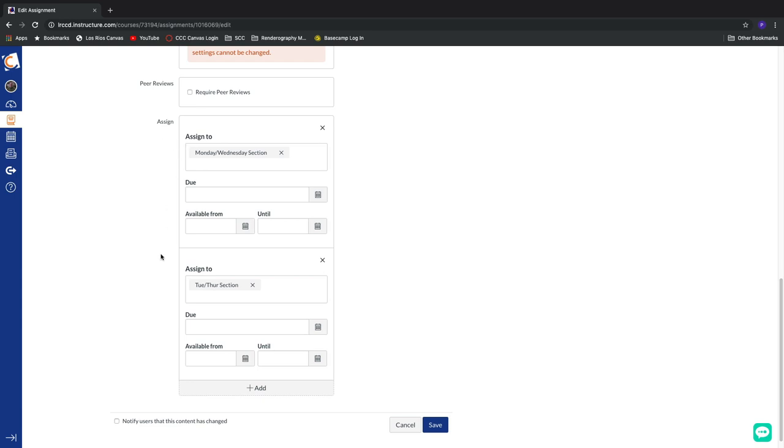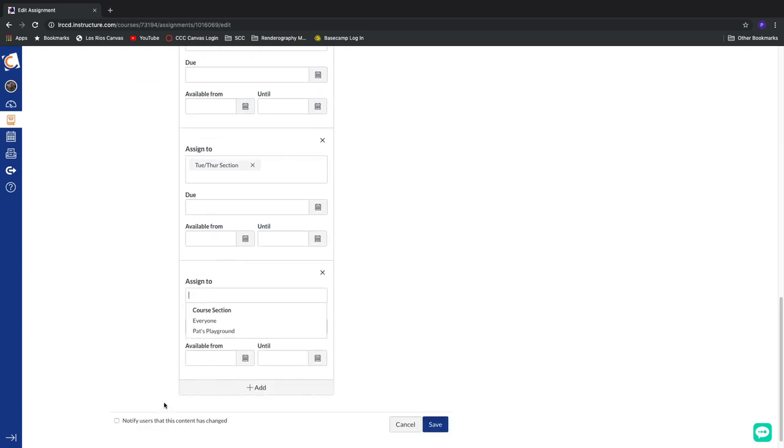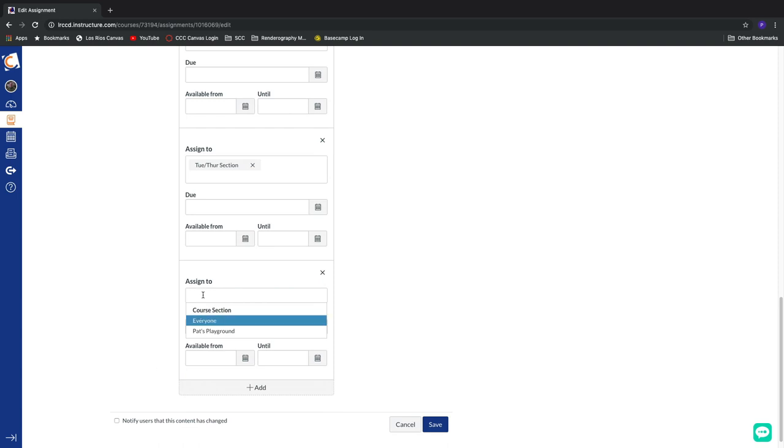Now, we can also do this on a per-student level as well. So let's pretend that maybe we have a student that has an excused absence. Maybe they're going on a business trip or, heaven forbid, they're having some sort of medical procedure done. We can give them their own series of custom due dates in this area as well.